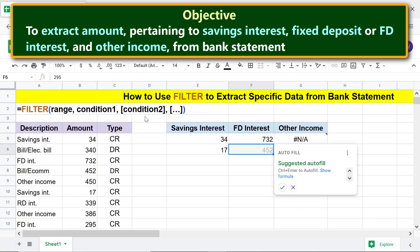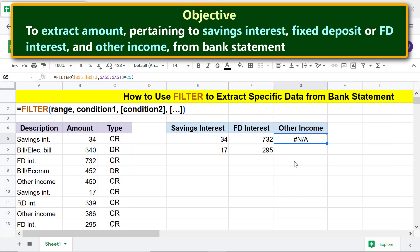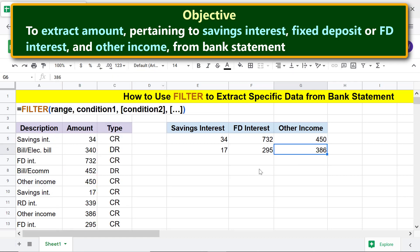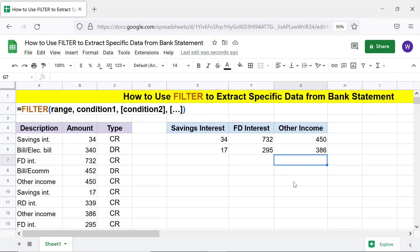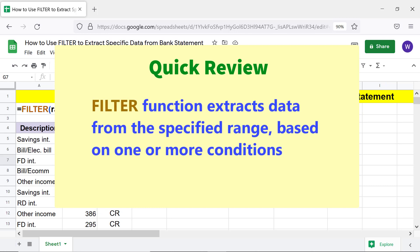Press Enter. Since autofill does not apply in this case, cancel it. Click the next cell and change the condition address to A9. Press Enter. Here are the FD interest and other income amounts.